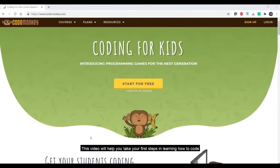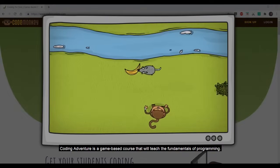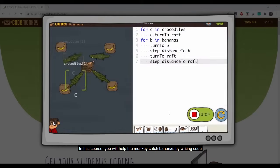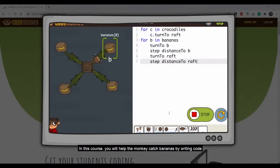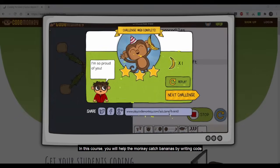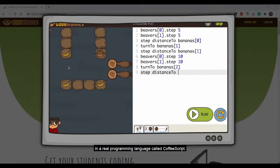Hi, welcome to CodeMonkey. This video will help you take your first steps in learning how to code with CodeMonkey's Coding Adventure course. Coding Adventure is a game-based course that will teach the fundamentals of programming. In this course, you will help the monkey catch bananas by writing code in a real programming language called CoffeeScript.